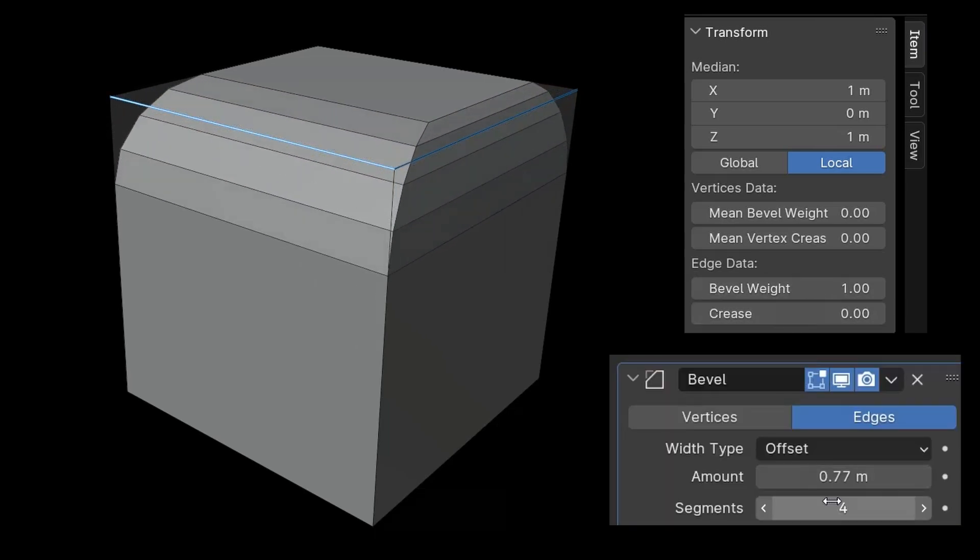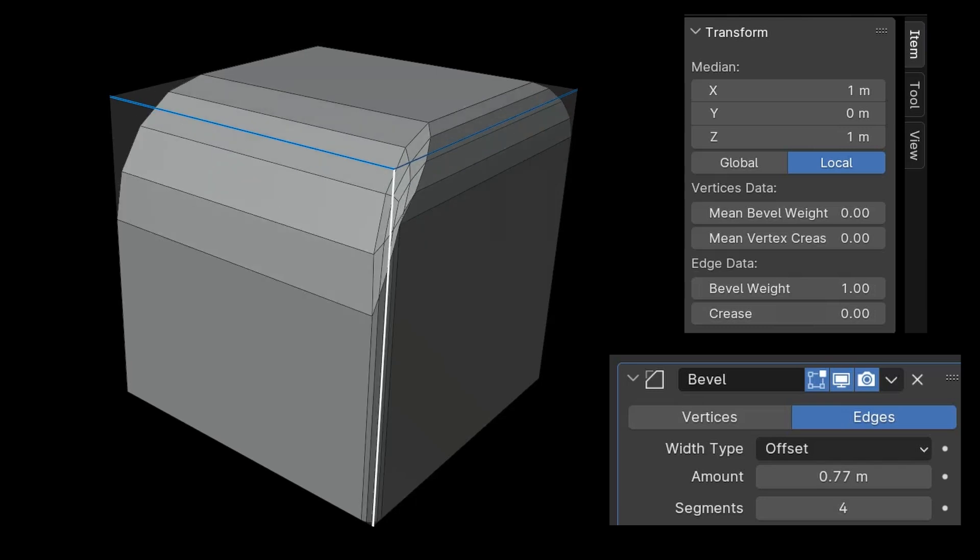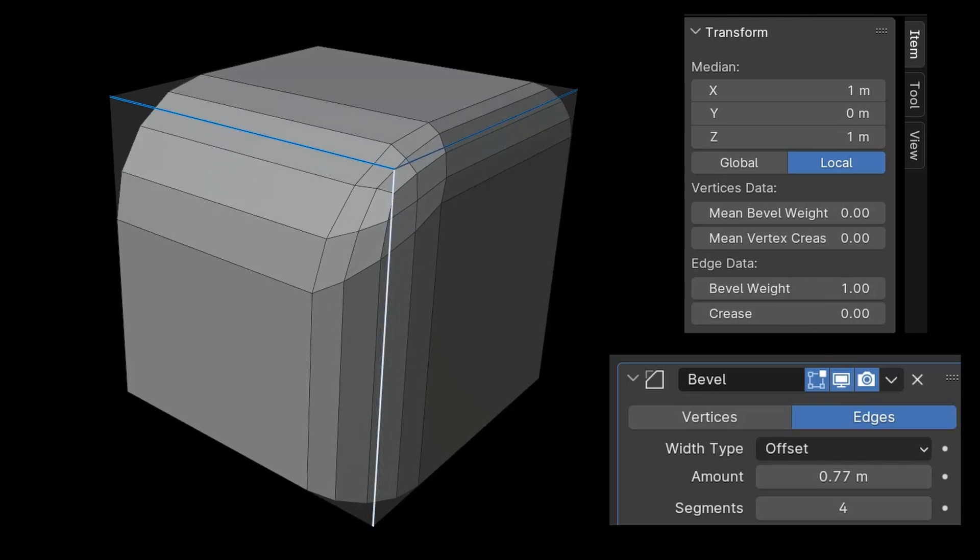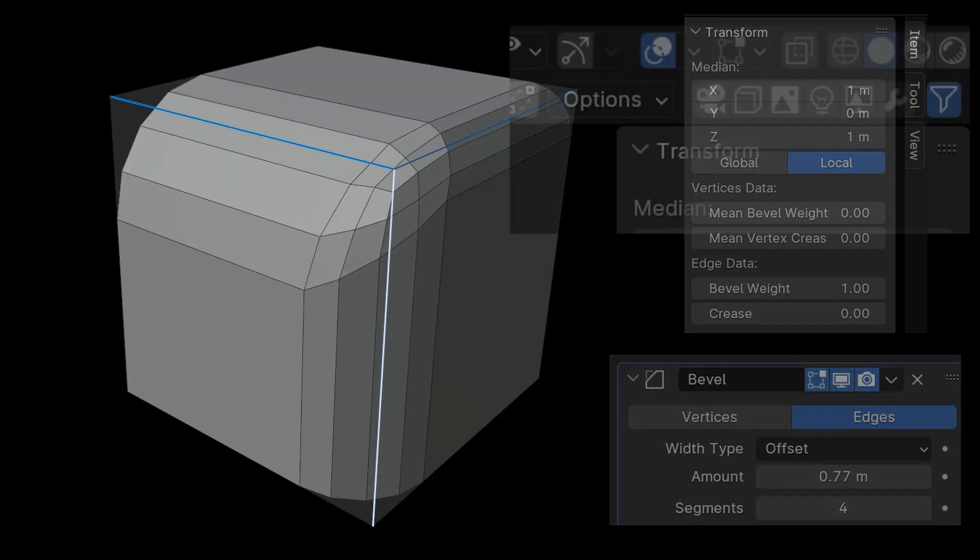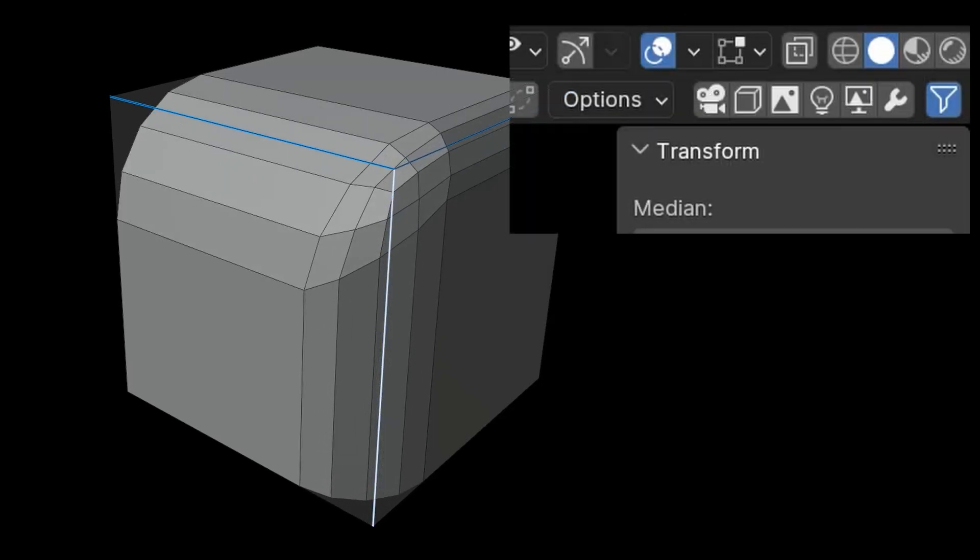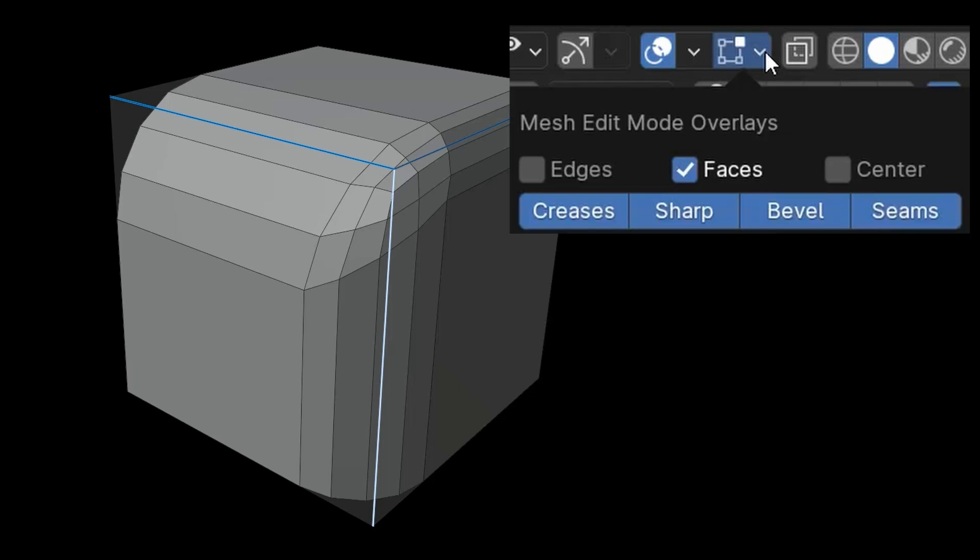In the viewport, the strength of the bevel weight is represented by a blue tone. If you can't see this in your setup, you can enable or disable it through Show Overlays in Mesh Edit Mode using the Bevel button.